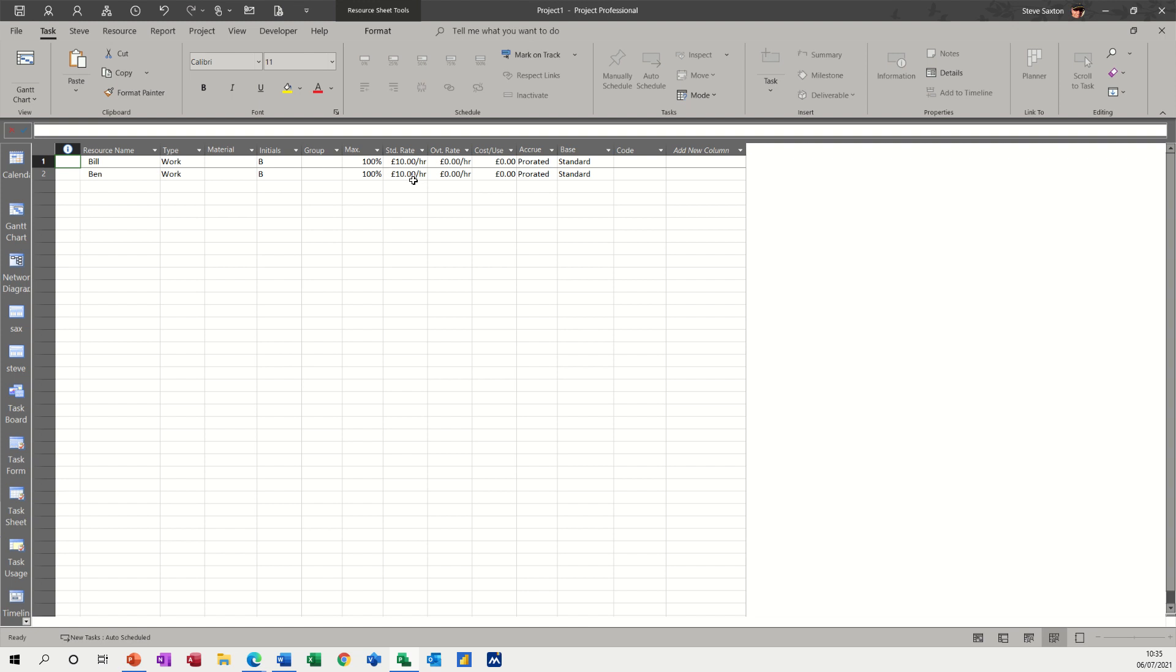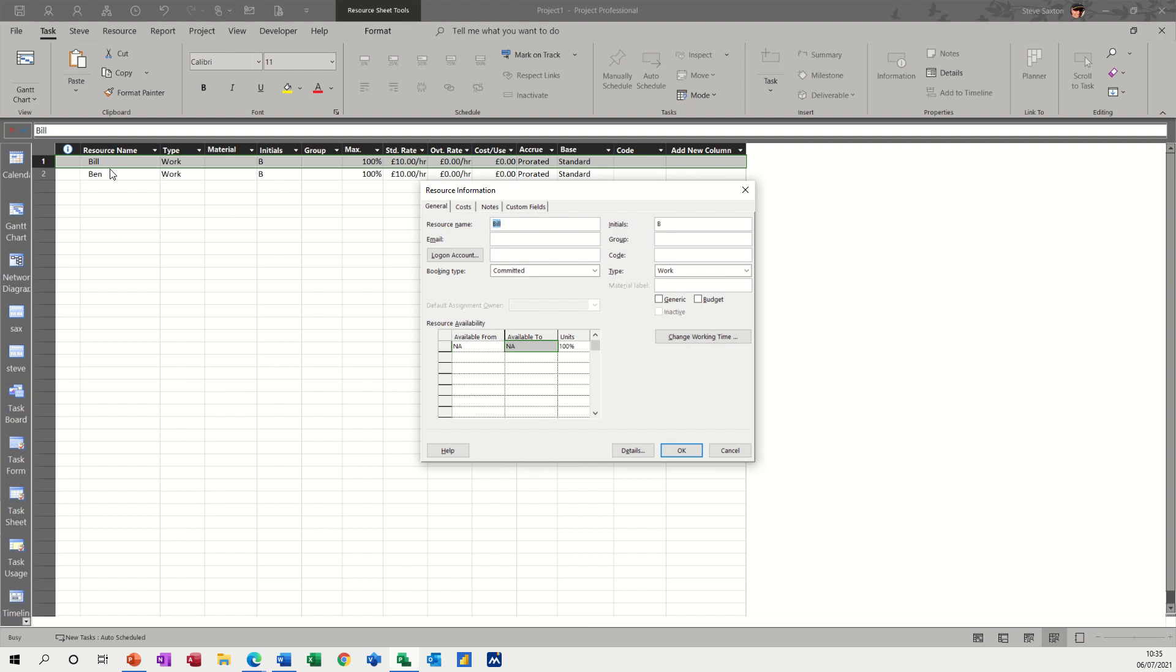So to adjust the availability of a resource, basically you need to double click into the resource and you've got this option here, available from, available to. You can also adjust the working time as well.